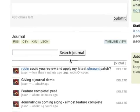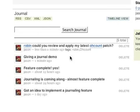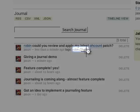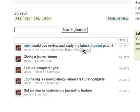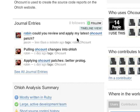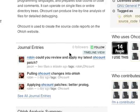This new journal entry is tagged with Robin, the person, and OCOUNT, the project. Let's go see how this entry shows up in the OCOUNT project page.